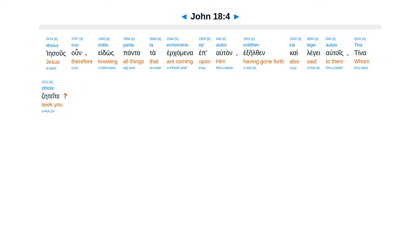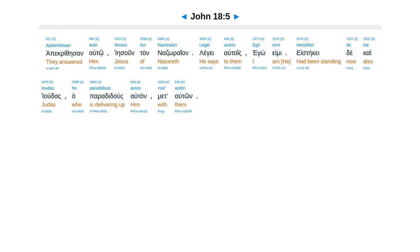Jesus, knowing all things that were coming upon him, went forth and said to them, Whom do you seek?